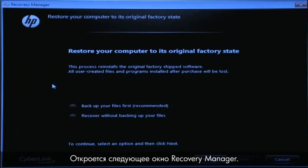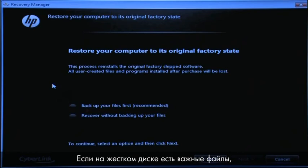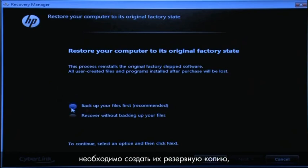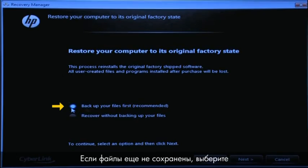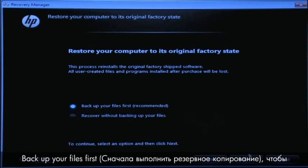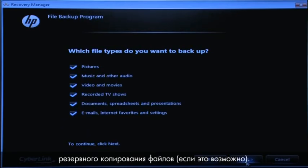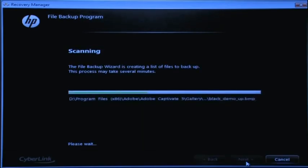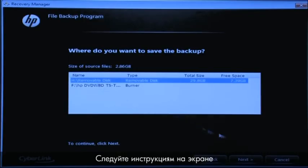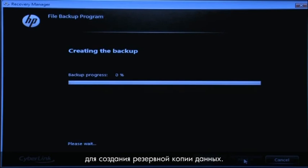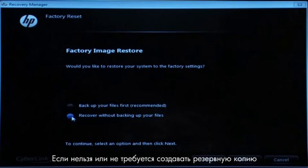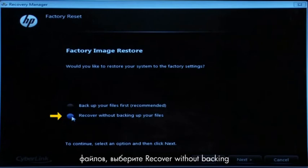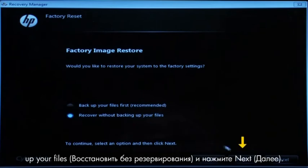The next Recovery Manager window opens. If you have any important files that remain on the hard drive, you must back them up at this point or they will be permanently destroyed by the recovery process. If you have not yet saved your files, select Back Up Your Files First to go into a series of screens that will help you back up your files. If it is possible to do so, follow the on-screen instructions to finish backing up your data. If you cannot or do not want to back up your files, select Recover Without Backing Up Your Files and then click the Next button.